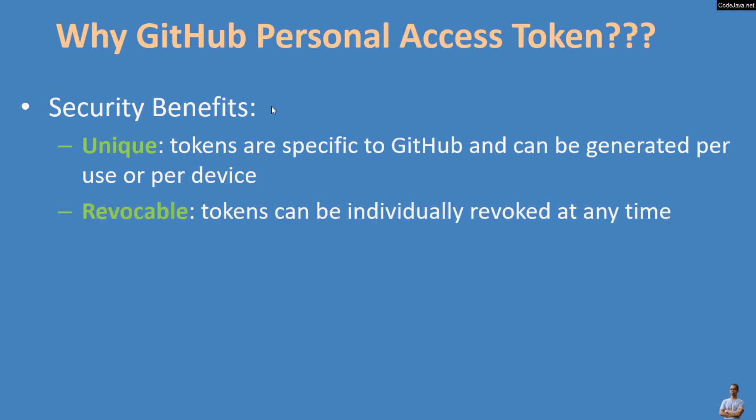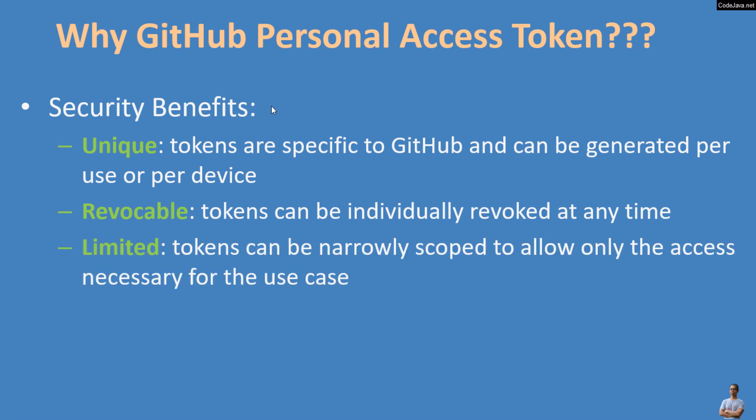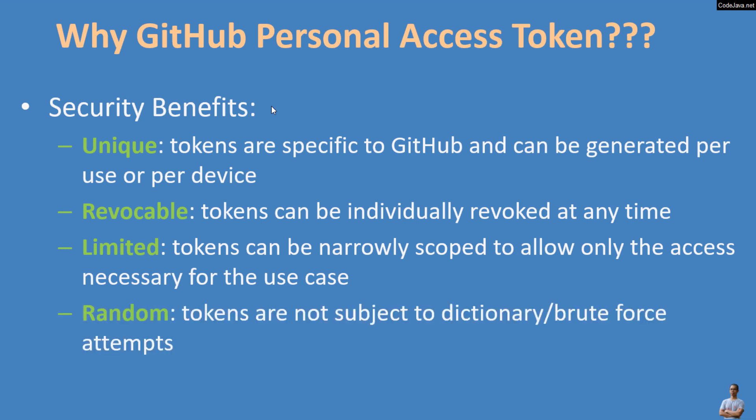Revocable - tokens can be individually revoked at any time. Limited - tokens can be narrowly scoped to allow only the access necessary for the use case. Random - tokens are not subject to dictionary or brute force attempts.